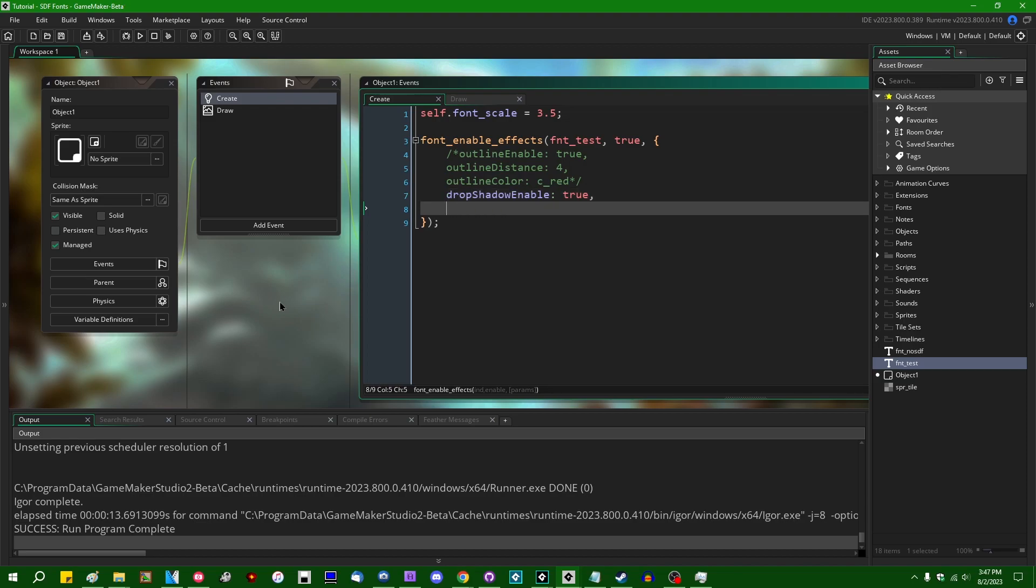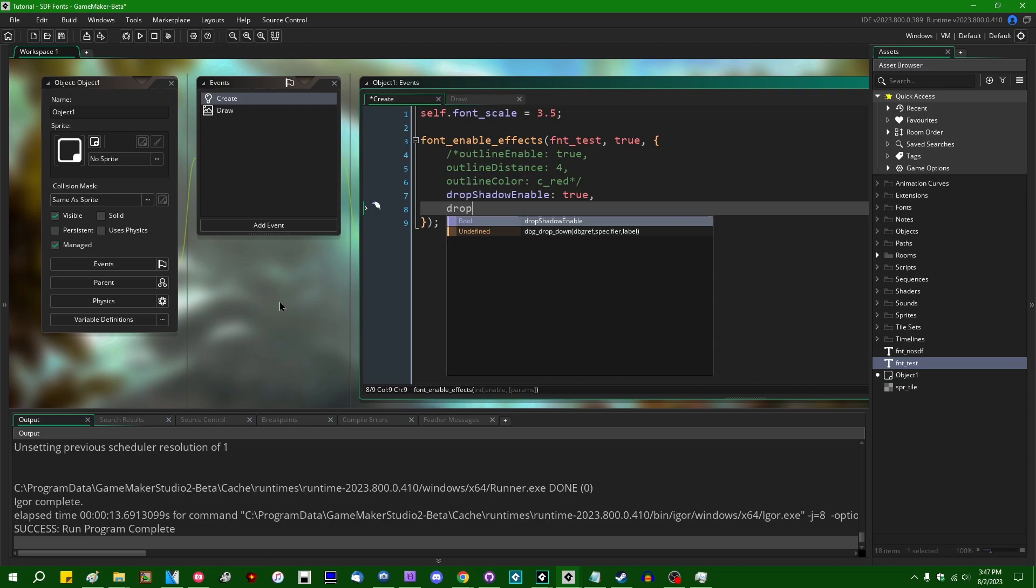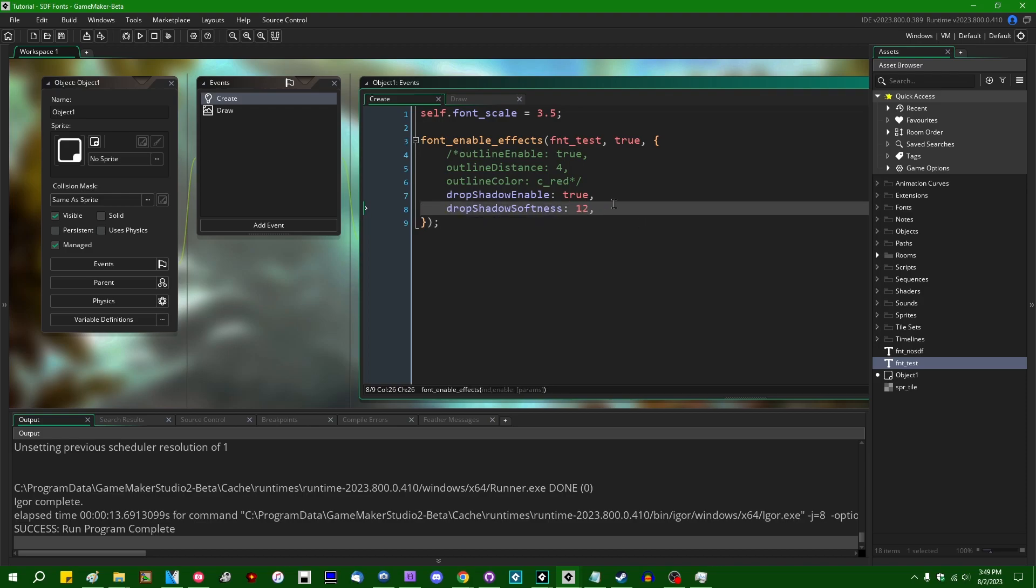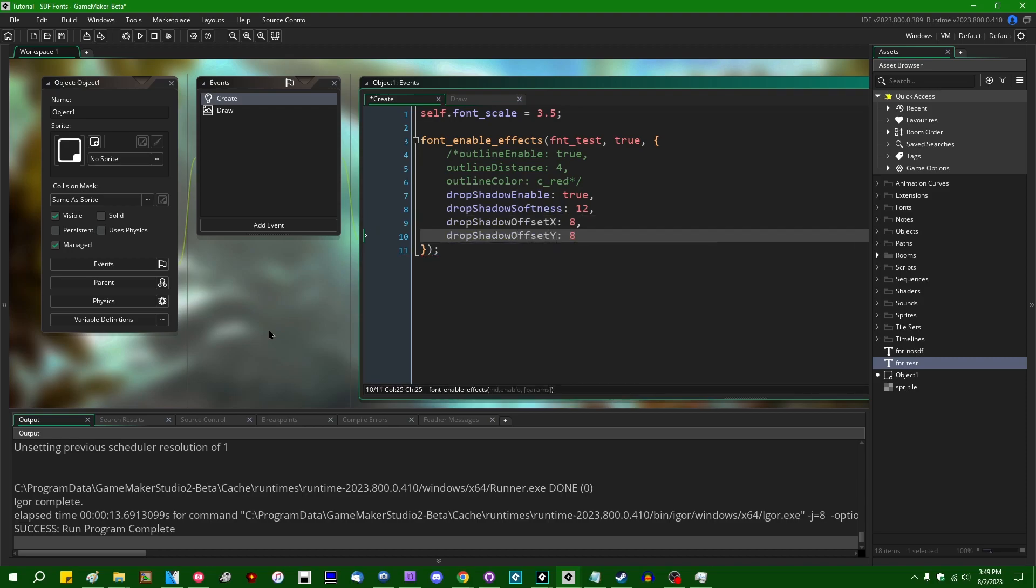So there's some properties you can set here. Drop shadow softness. I believe, like a bunch of the other numeric values that you can set as a font effect, like the outline distance, this is going to range between 0 and 64, with 64 being like the maximum drop shadow distance. Or softness. I'm going to set that to 12. There's drop shadow offset x. Let's make that eight. Drop shadow offset y. Do I want to also make that eight or like zero to drop it like... Alright, let's do eight.